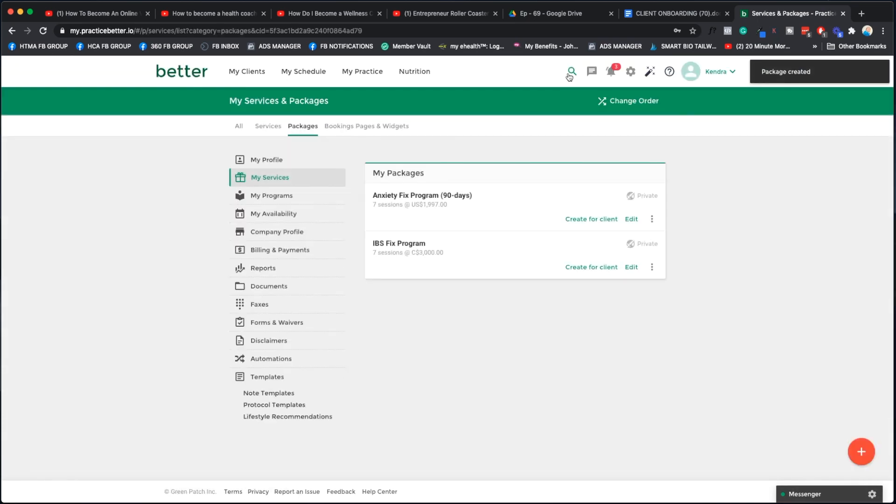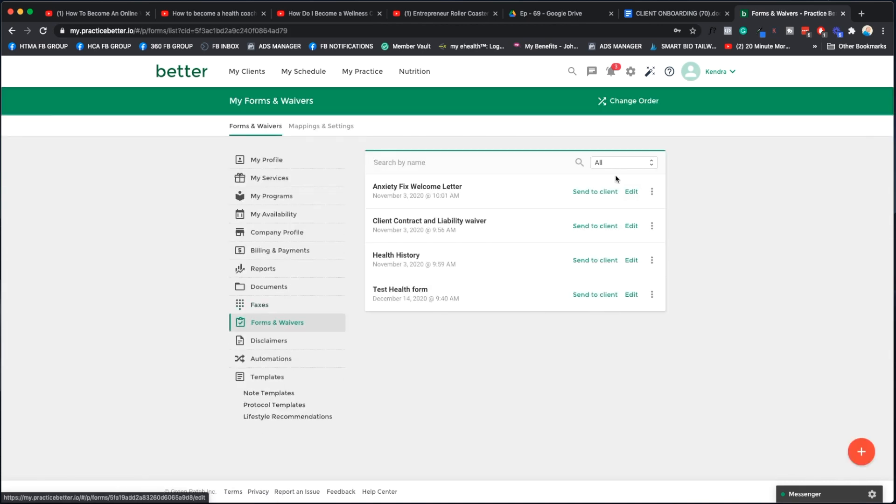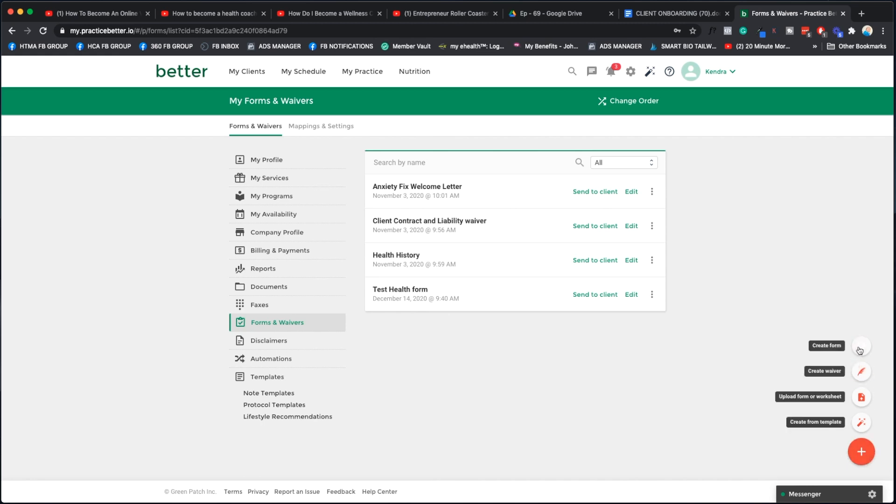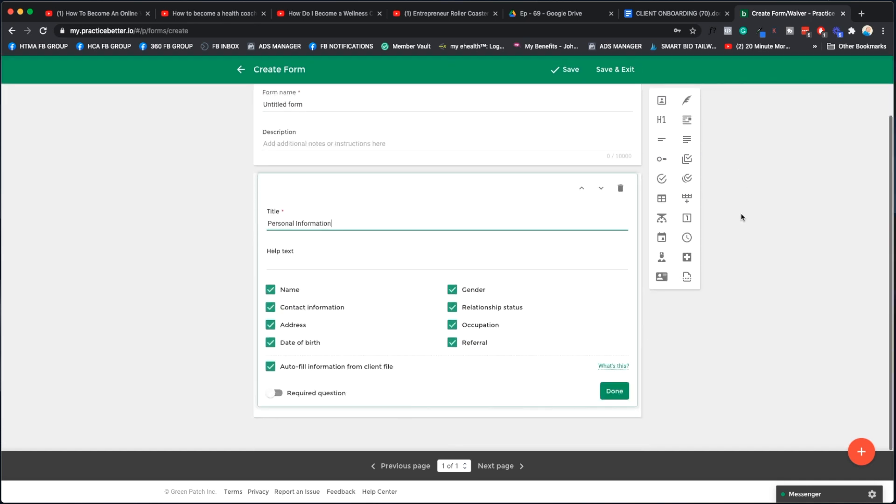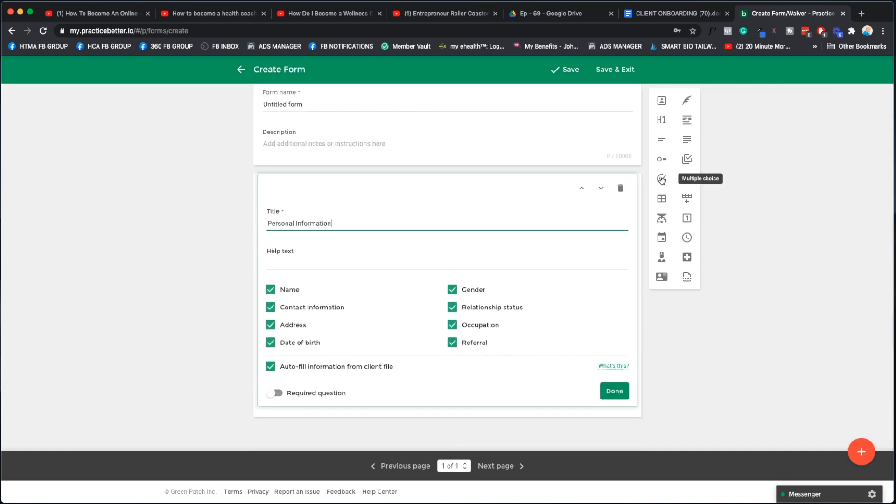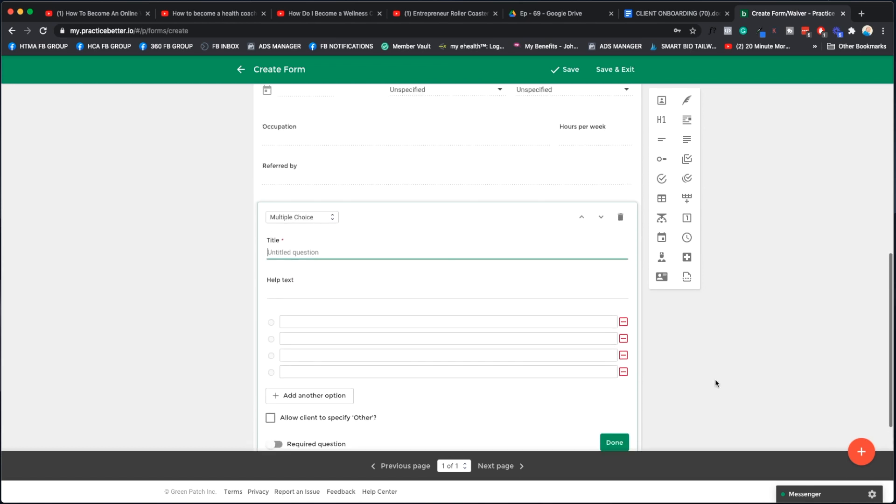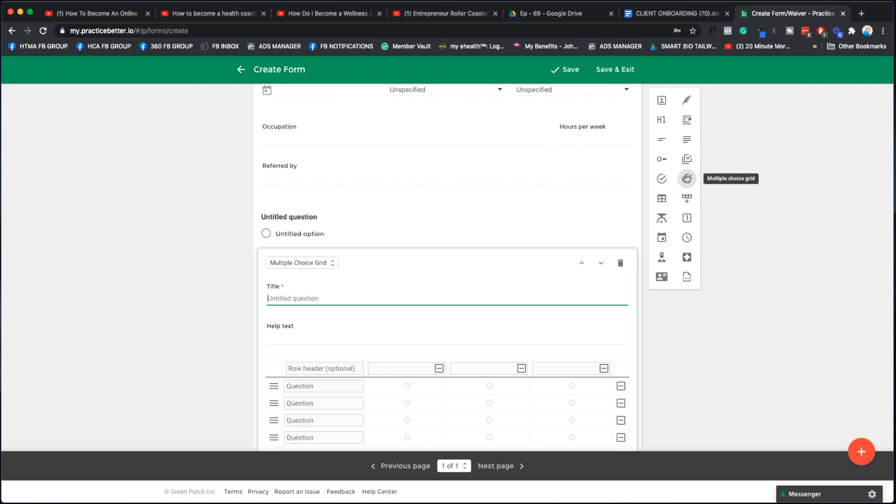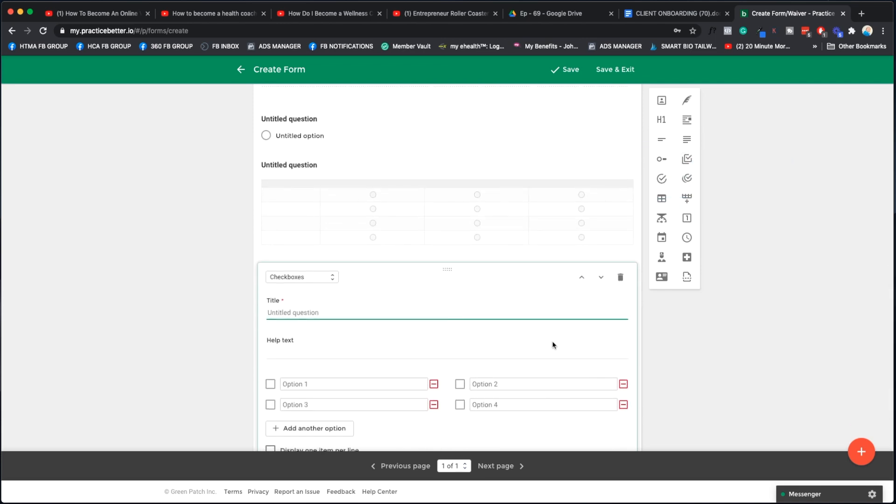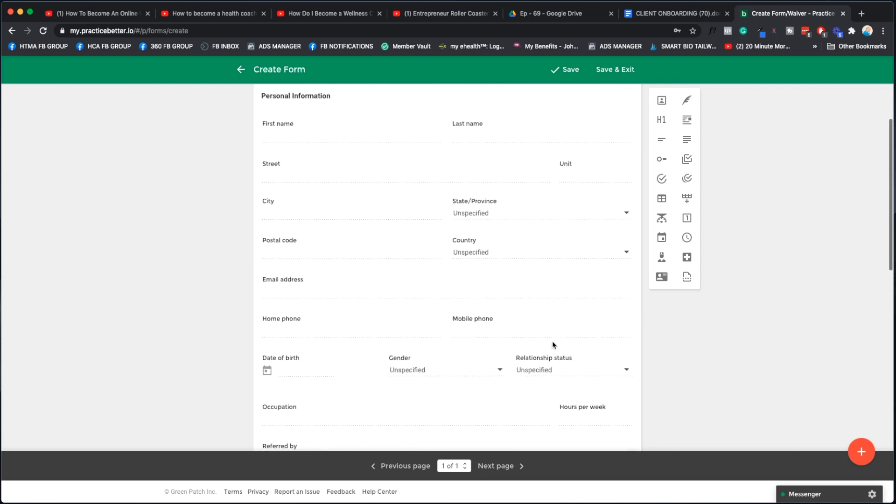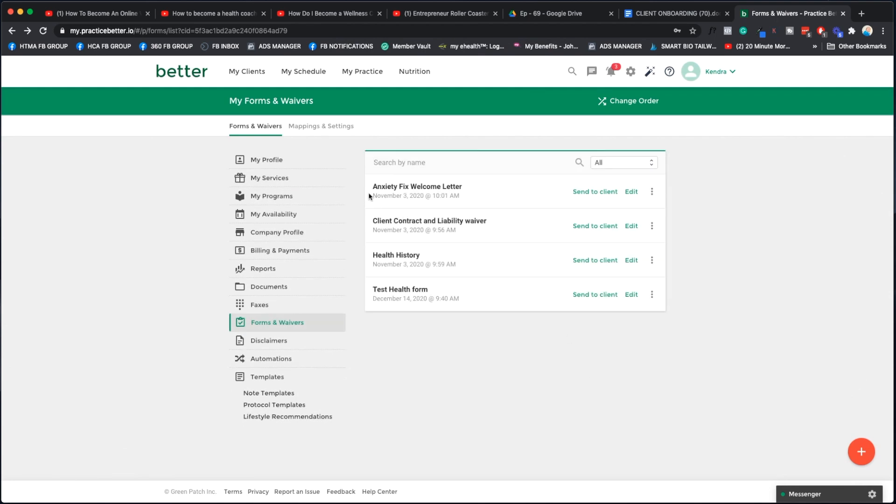We're not going to put it on the booking page because we don't want anyone to be able to book it. We want them to get on a sales call with us first. We're going to say only I can create packages for my clients. Then we're going to add the session. There is our 60 minute initial session. They get one of those. And then we're going to add another, and then we're going to get in those follow-ups and they get six of them. So now you have your package. How cool is that? We're going to save that.